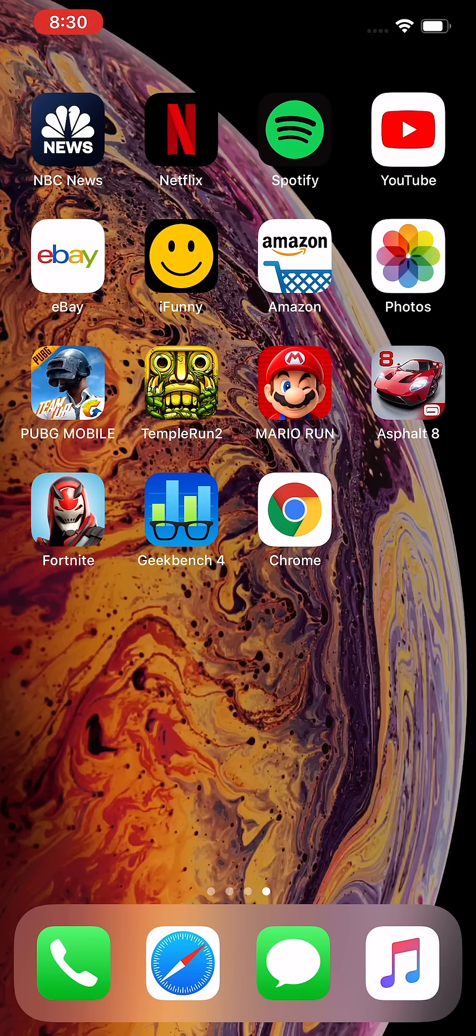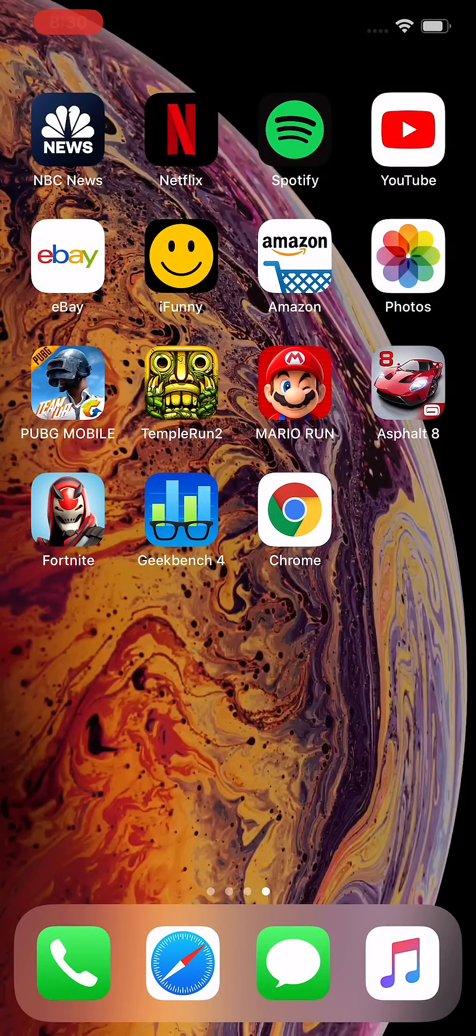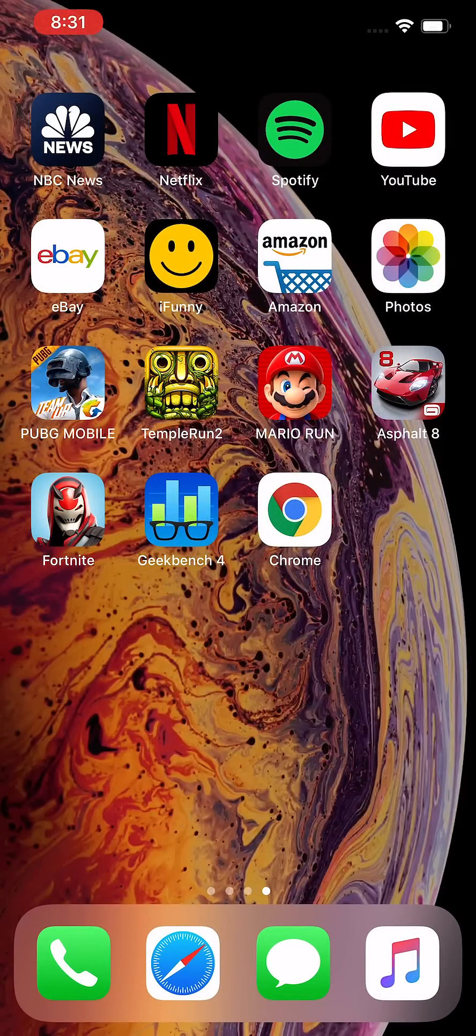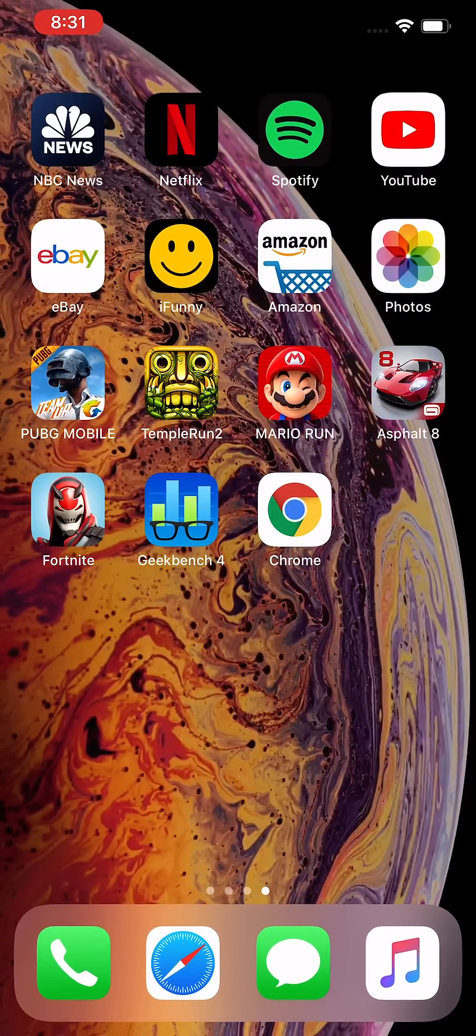You just open up your control center. Now to open this, if you have a new iPhone like the iPhone 10s, 10, or 10r, then you just drag from the top right corner. Or if you have an older iPhone like the iPhone 7, then you just swipe up.